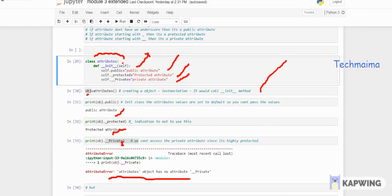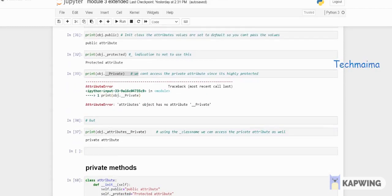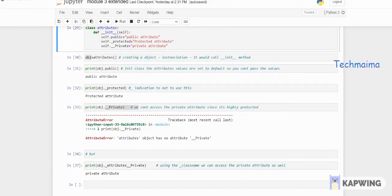When trying to access the private attribute using the object name directly, it throws an error: 'AttributeError: object has no attribute __private'. Because it is private, Python throws this error.